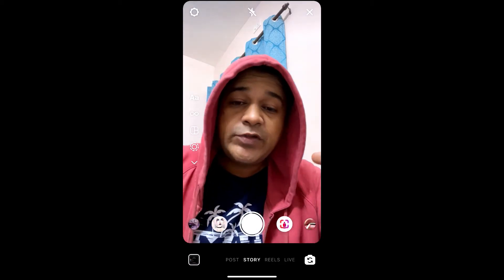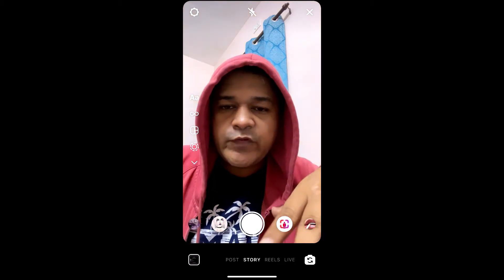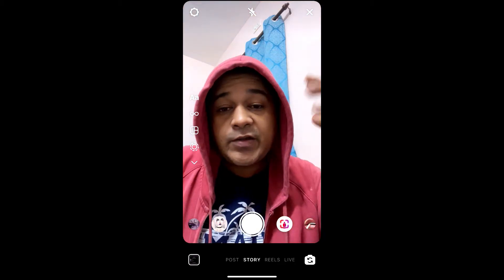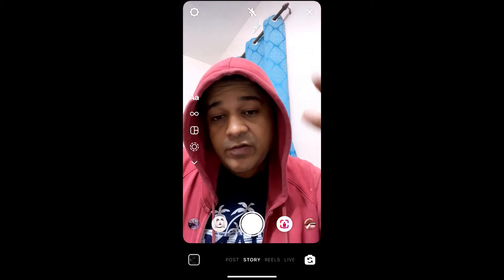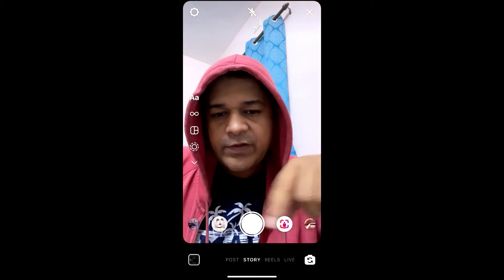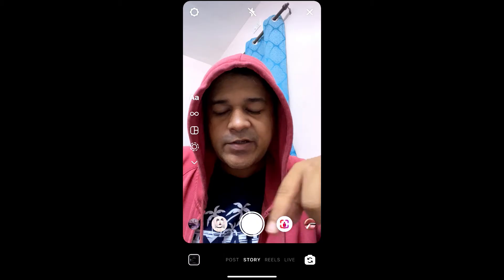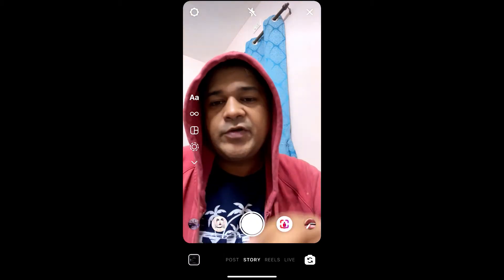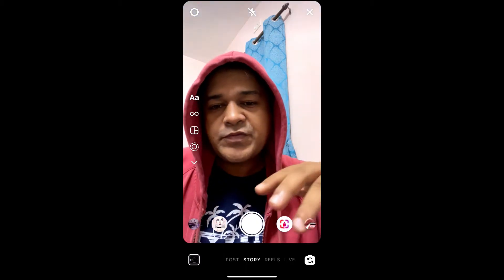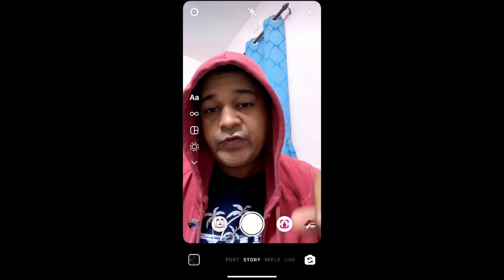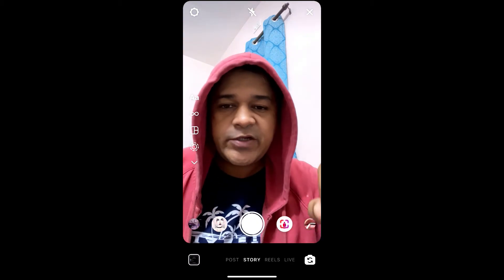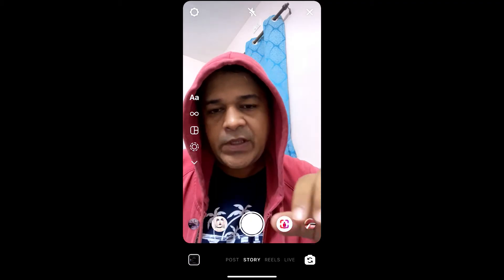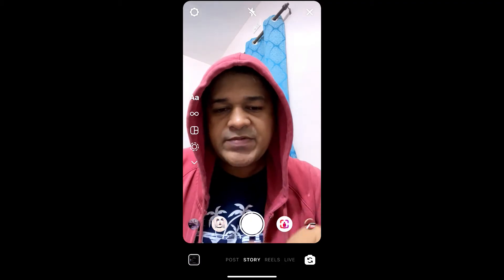Hey guys, what's up. So in this quick video I'm going to show you how you can get the budget cut filter on Instagram. If you are looking for the filter here in Instagram, you will not get the filter here because this filter is from Snapchat, so you need to have Snapchat on your device.